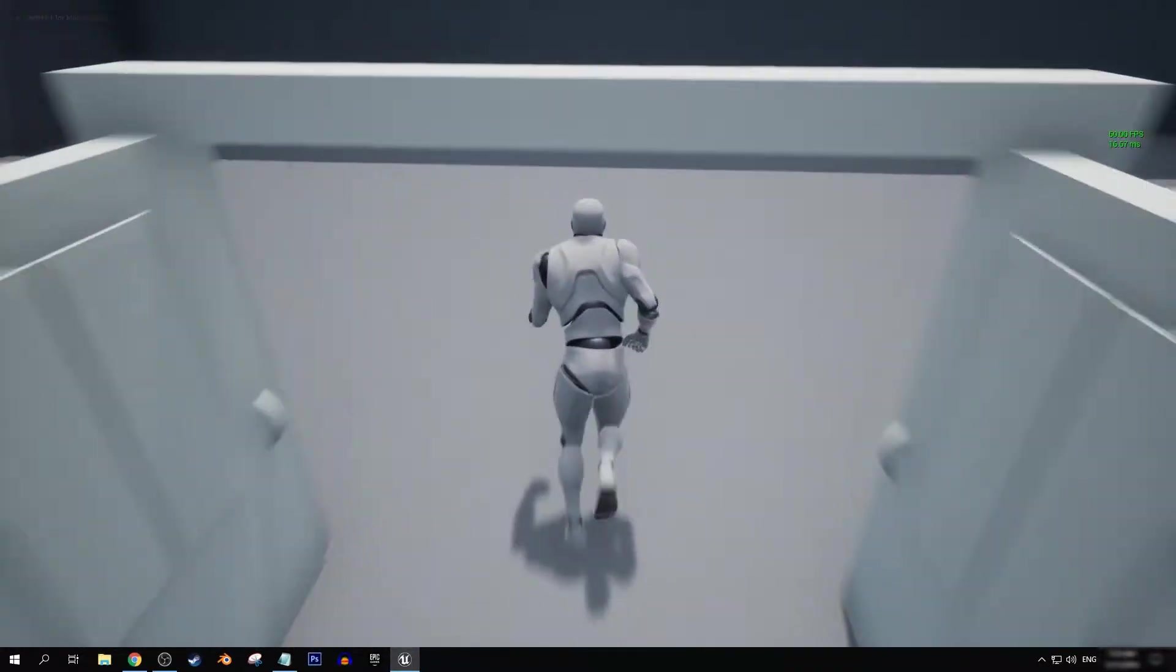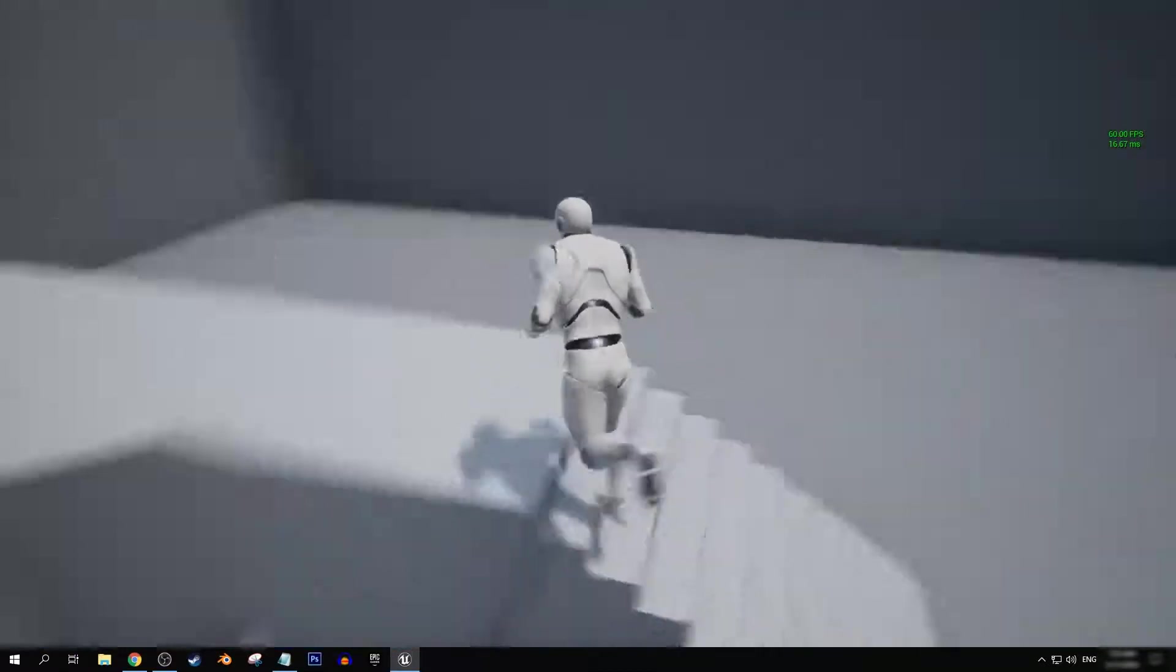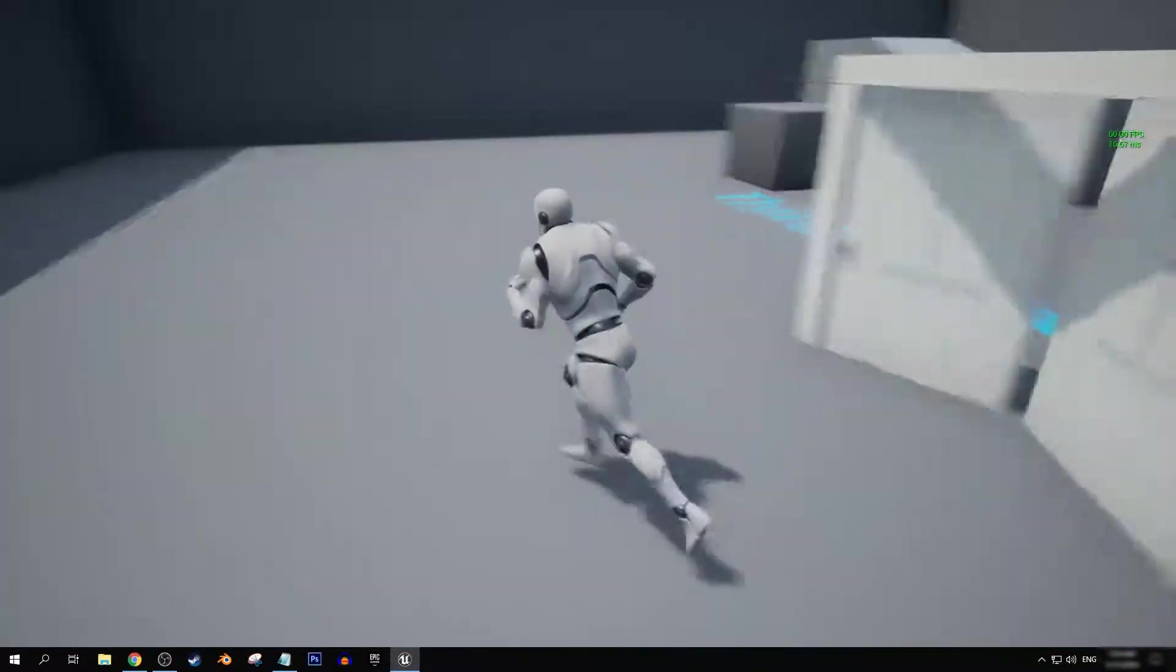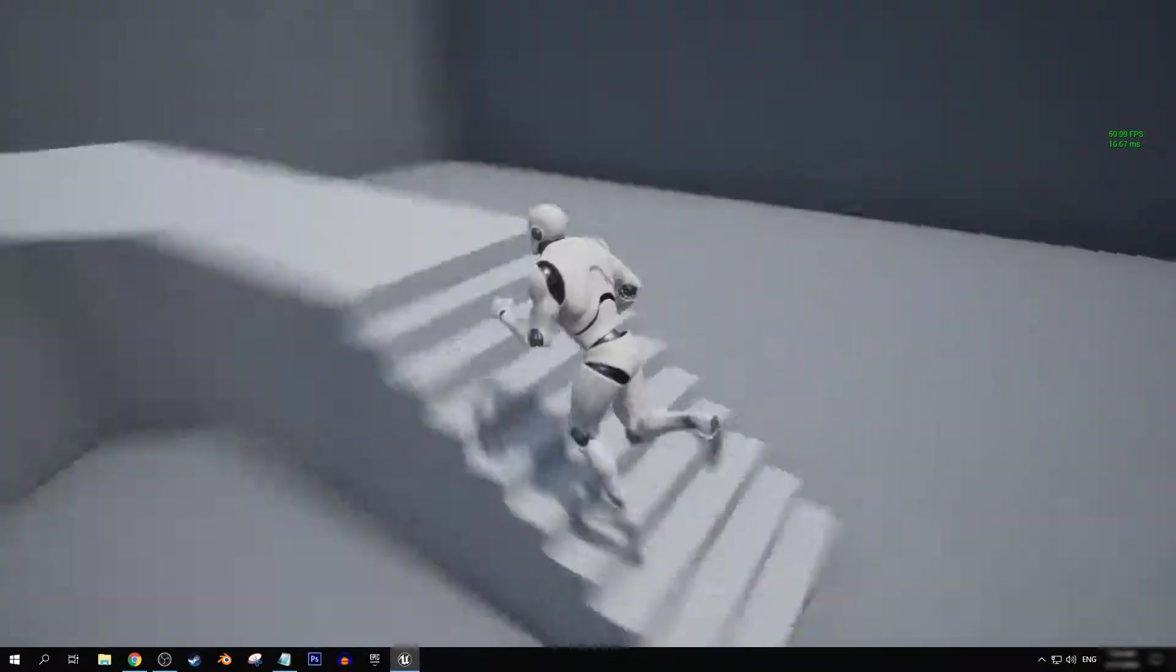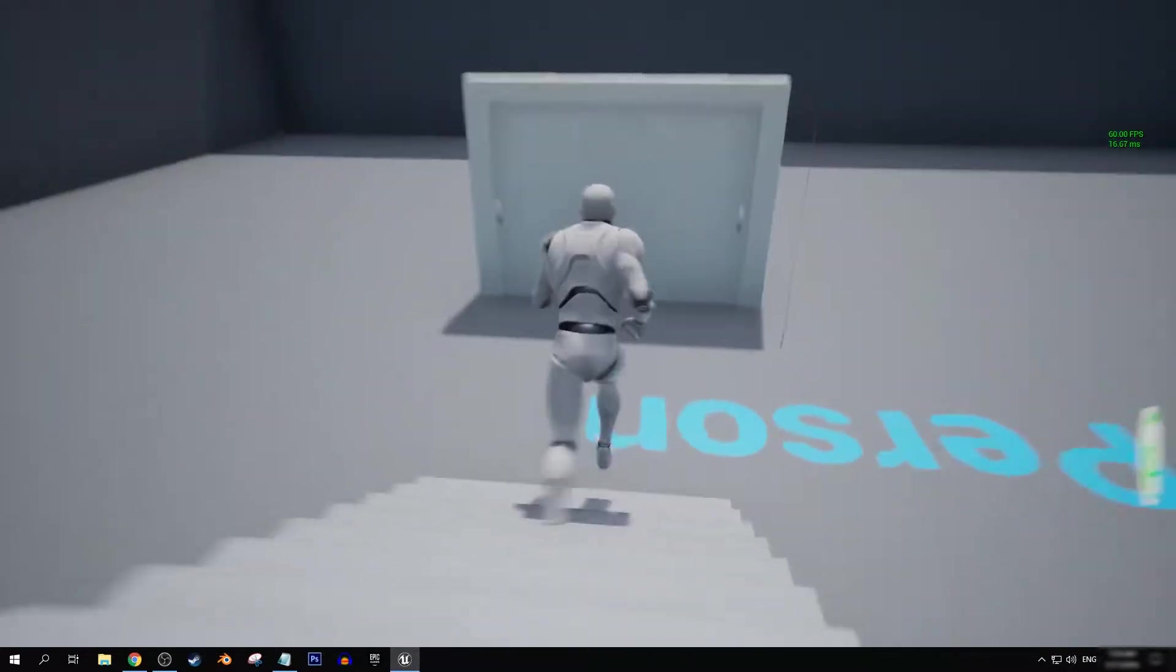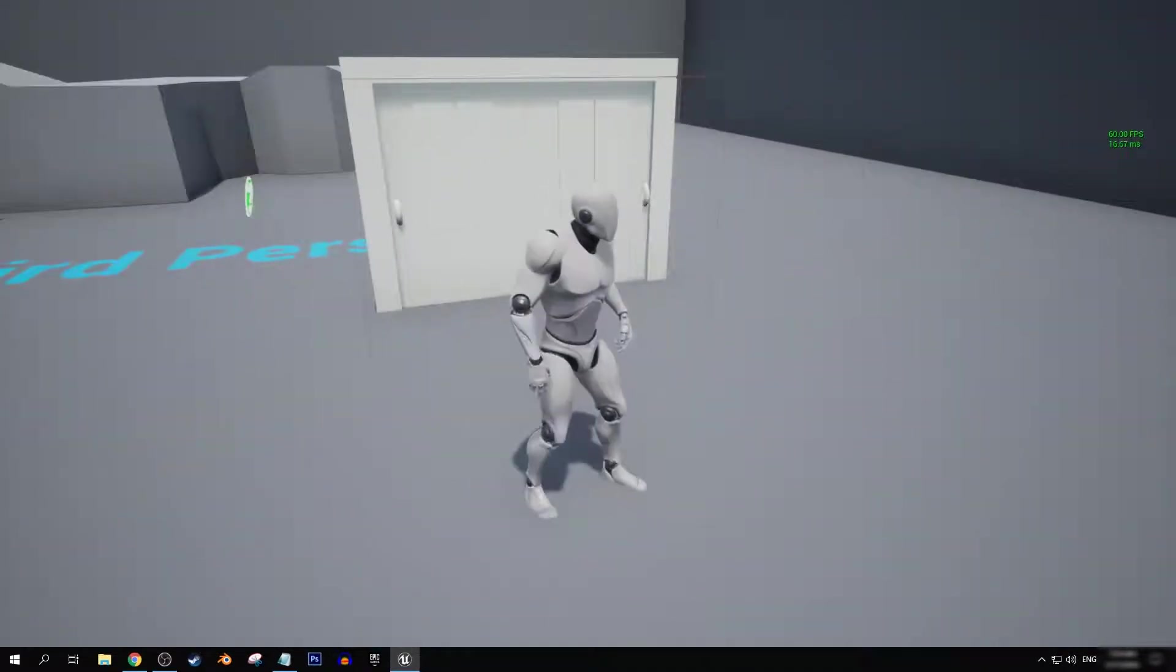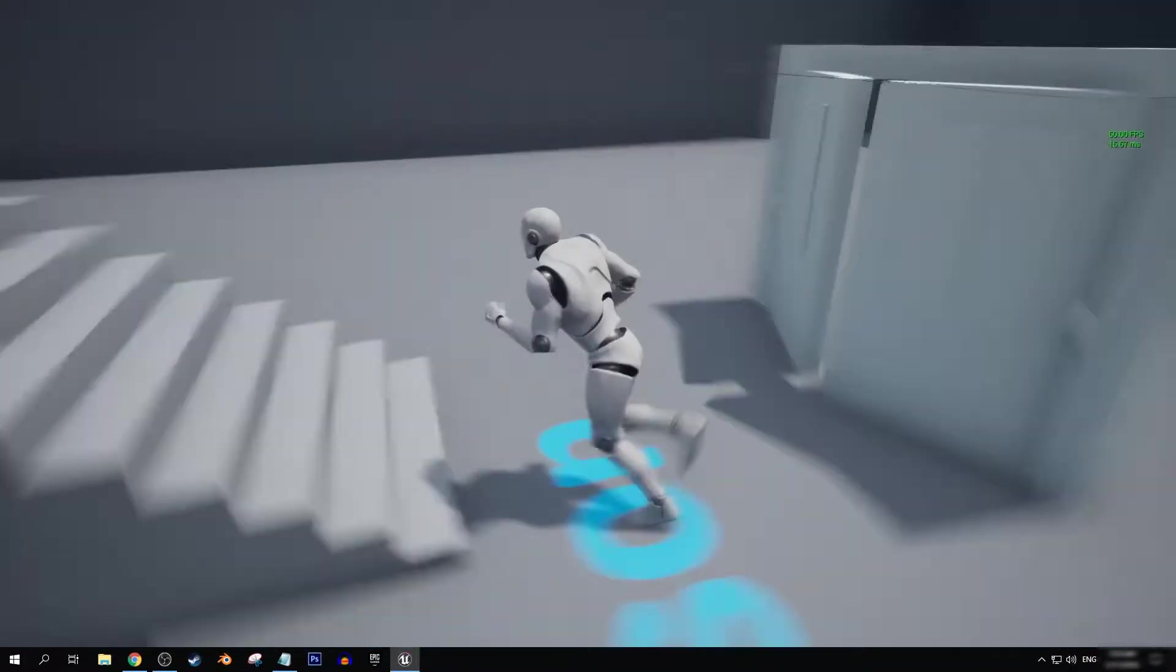Yeah, so you can see now that we are able to open and close the door and walk through it pretty effortlessly, I would say.